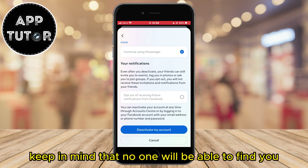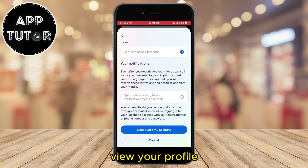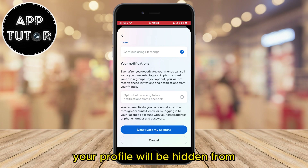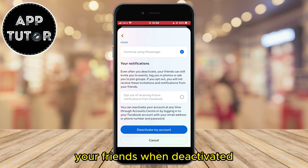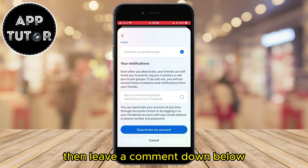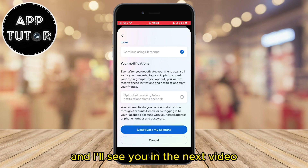Keep in mind that no one will be able to find you, view your profile or other information — your profile will be hidden from your friends when deactivated. And if this video helped you out, then leave a comment down below and I'll see you in the next video.